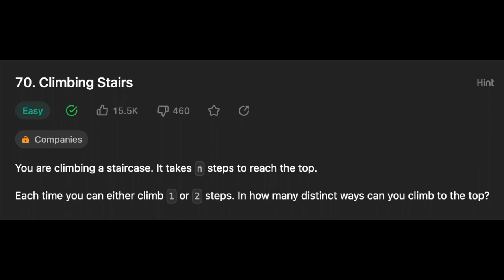It takes n steps to reach the top, and each time you can either climb one or two steps. How many distinct ways can you climb to the top? Before we discuss the solution to this problem,